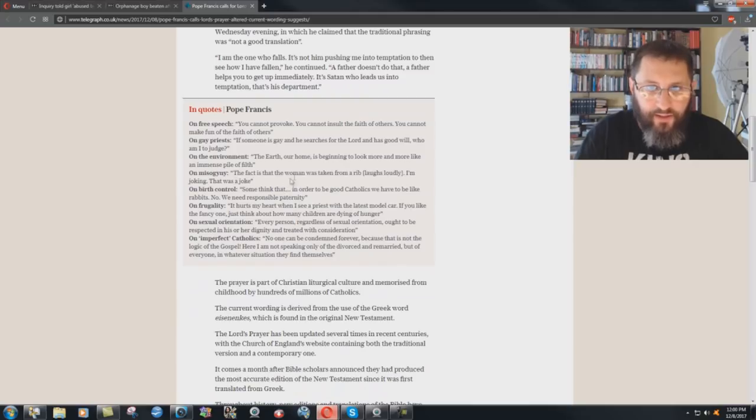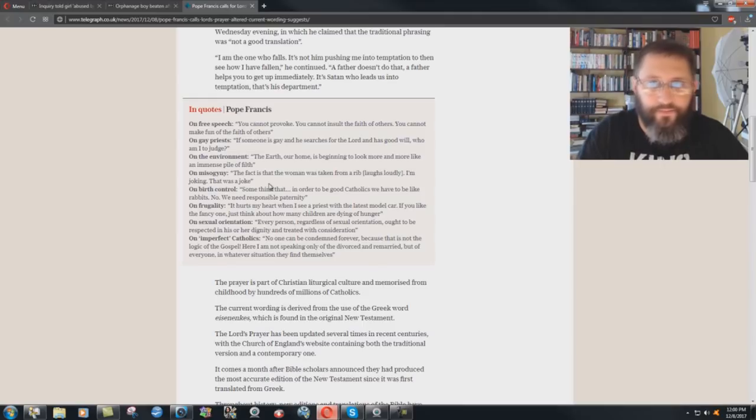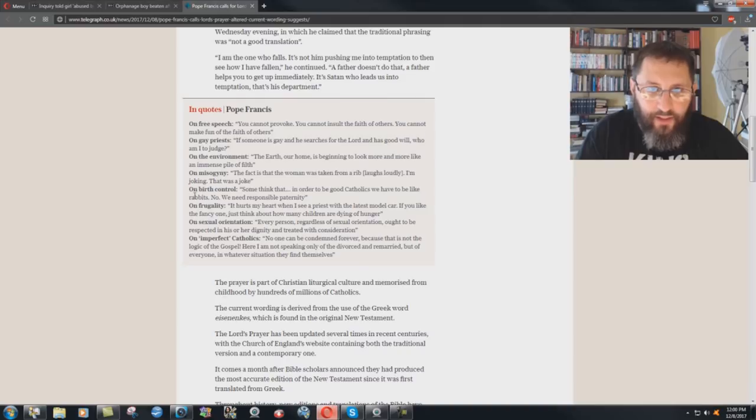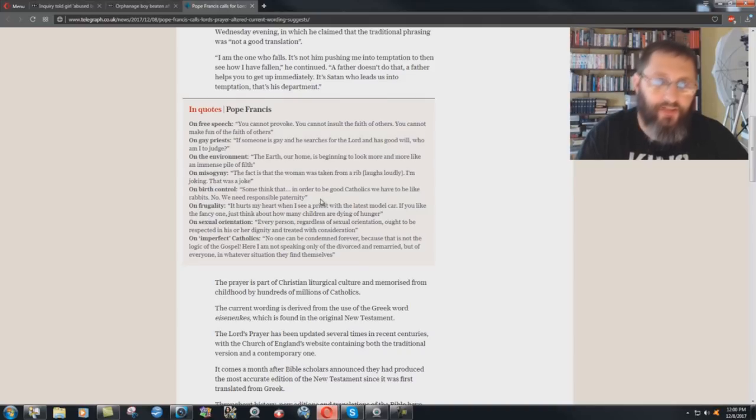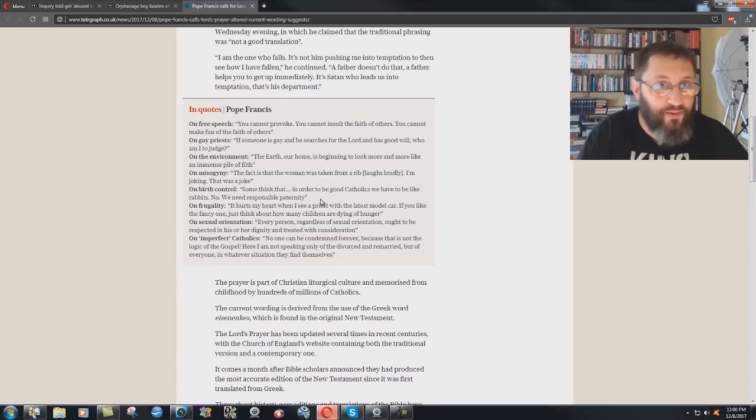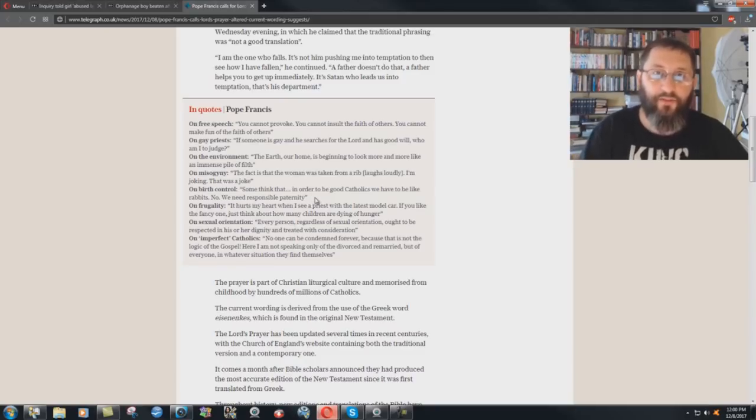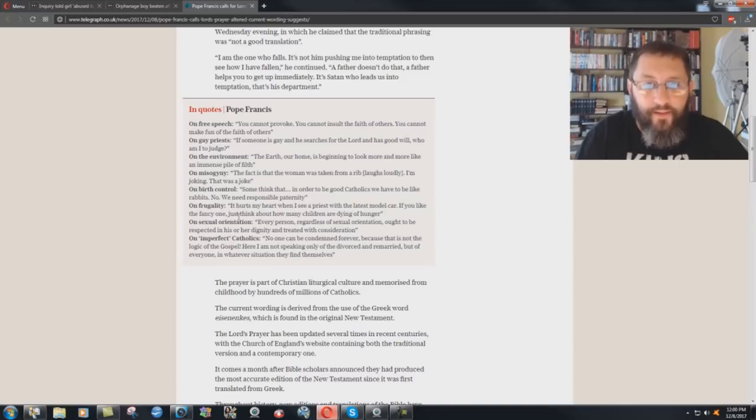On misogyny. The fact is that woman was taken from a rib. Laughs loudly. I'm joking. That was a joke. Whatever. On birth control. Some think that in order to be good Catholics, we have to be like rabbits. No, we need responsible paternity. That's not what Catholic doctrine says. So again, he's stabbing his own system in the back.